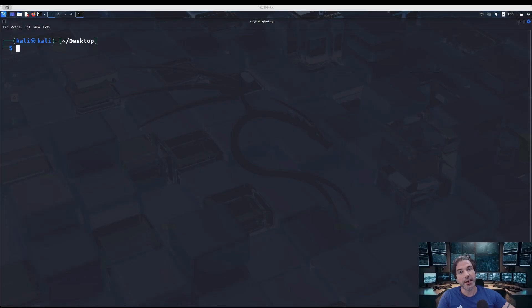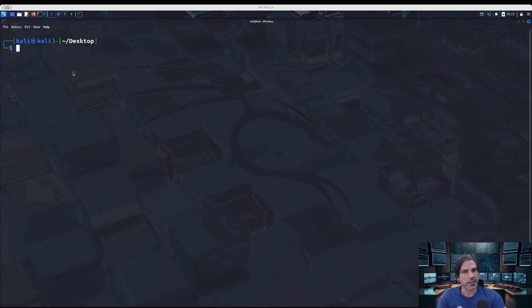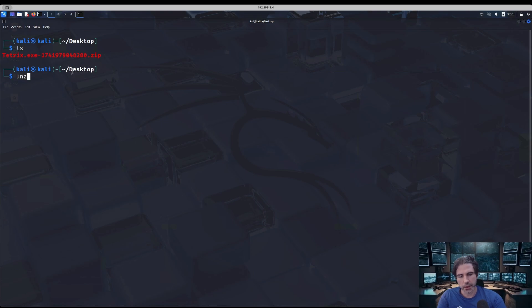There is an unintended way to also solve this box, and that is through the strings functionality. I've downloaded the zip file, so I'm just going to ls and then unzip our Tetrix file.